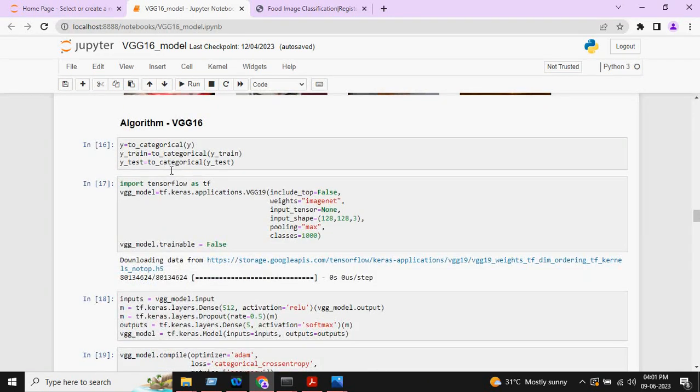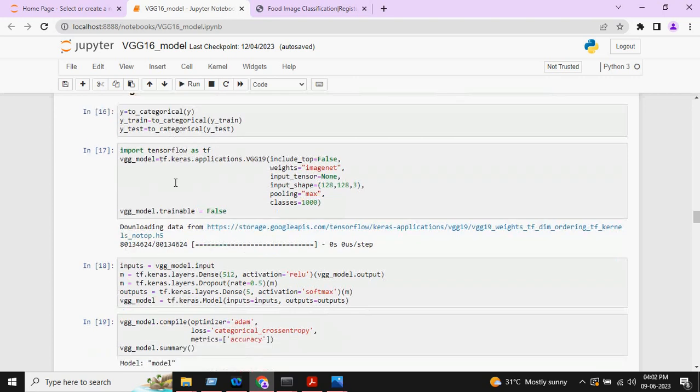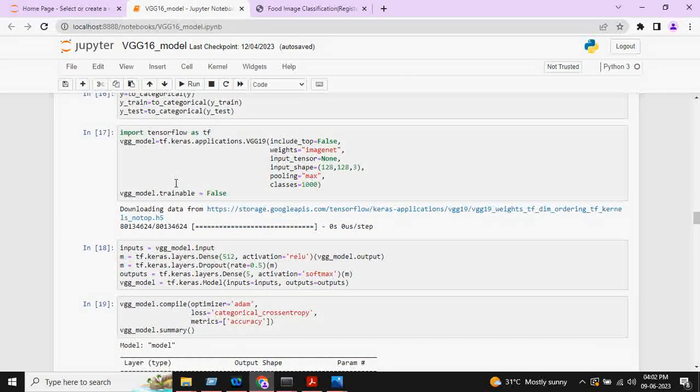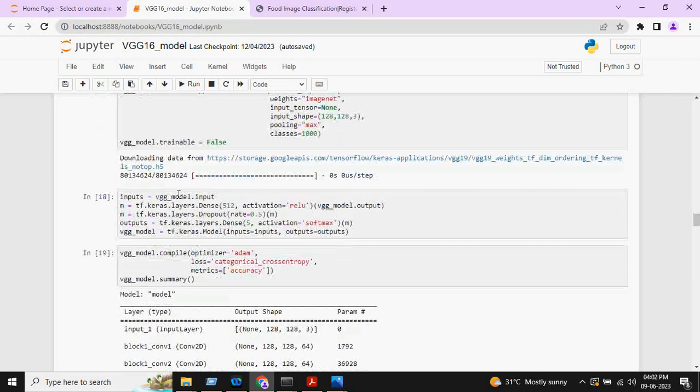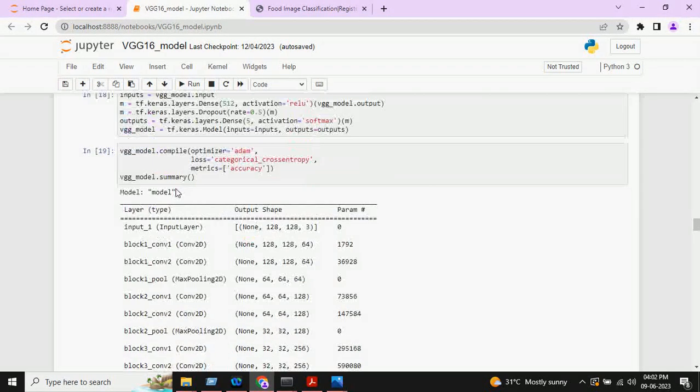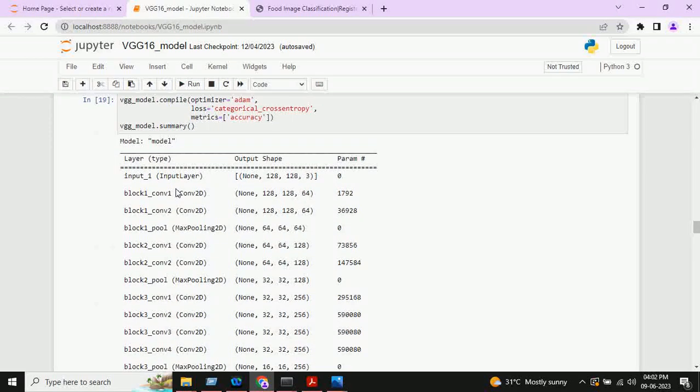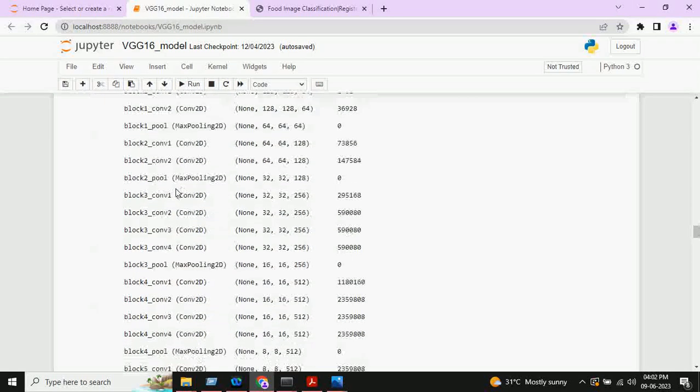Here, in this project, we are using transfer learning algorithm, that is VGG16. First, we will build this model. After building the model, this is the model summary.